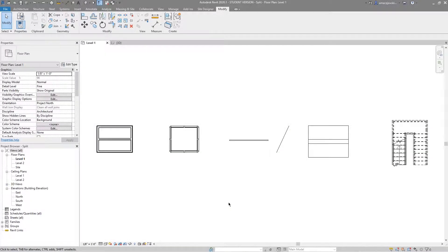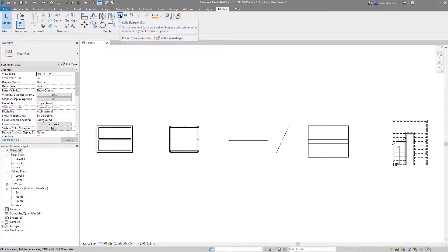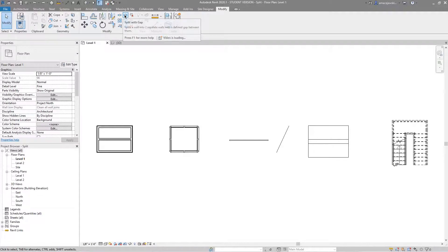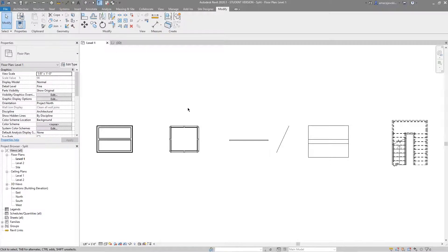What's up guys and welcome back to another Revit tools video. In this video we'll be covering the split tool, both the split element and the split with gap tool. It's pretty simple, it's gonna split but each do different things so let's get right into it.